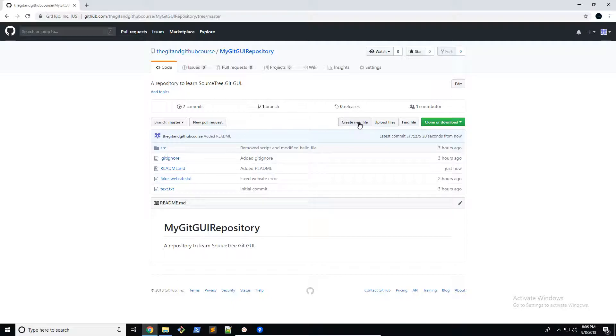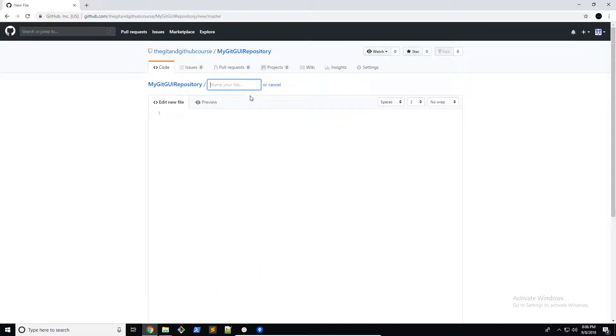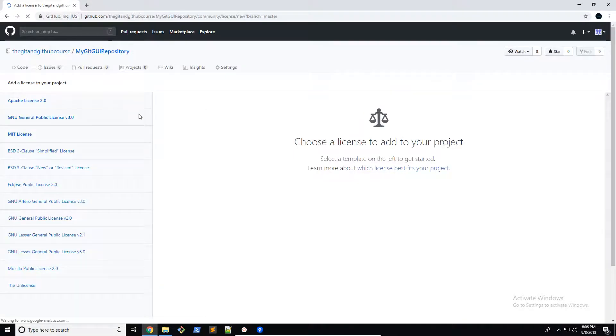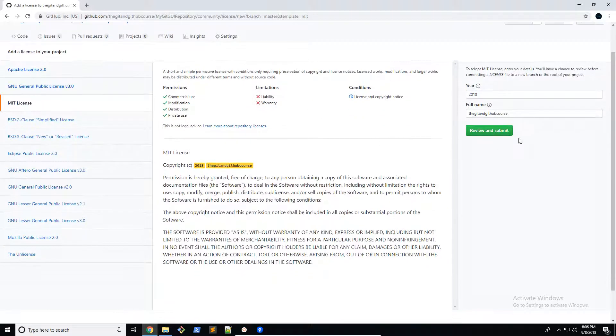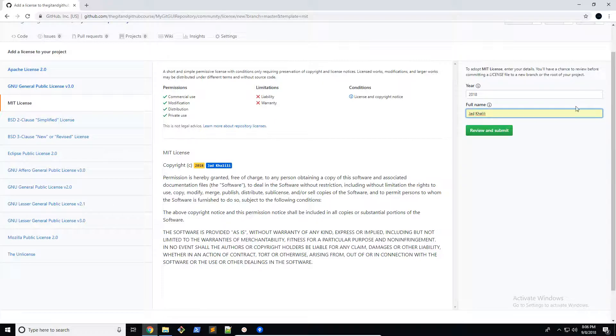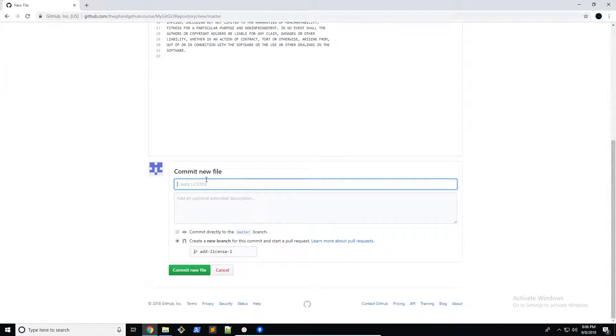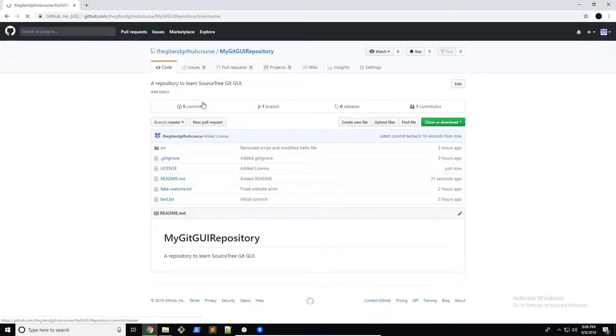Now we're going to create a license. I'm going to create a new file just as we've done in the past. License.md and make sure it's in all caps. Then I'm going to choose the license template and choose the MIT license. I'm just going to replace my credentials, review and submit. Everything is working. Finally commit it, added license. There we go. Now we have created our readme and our license.